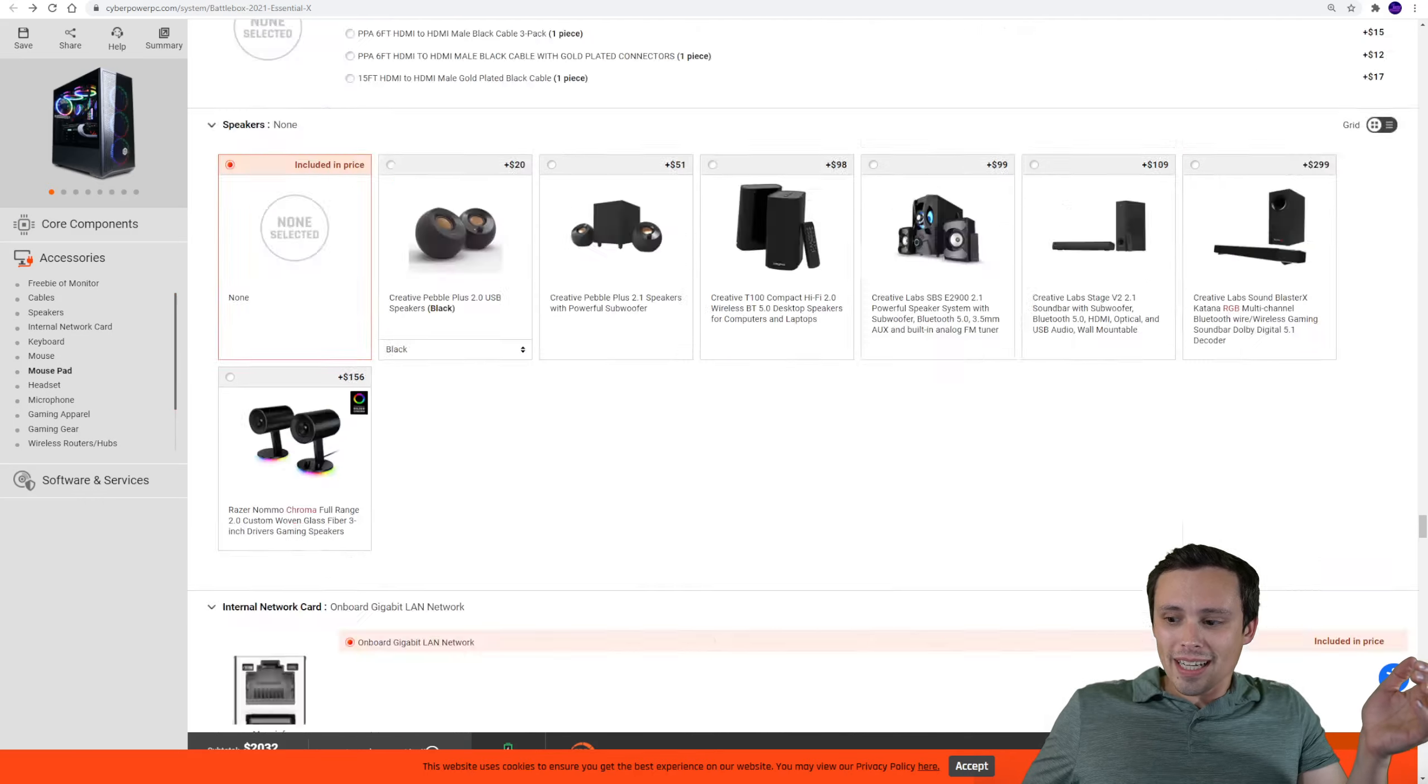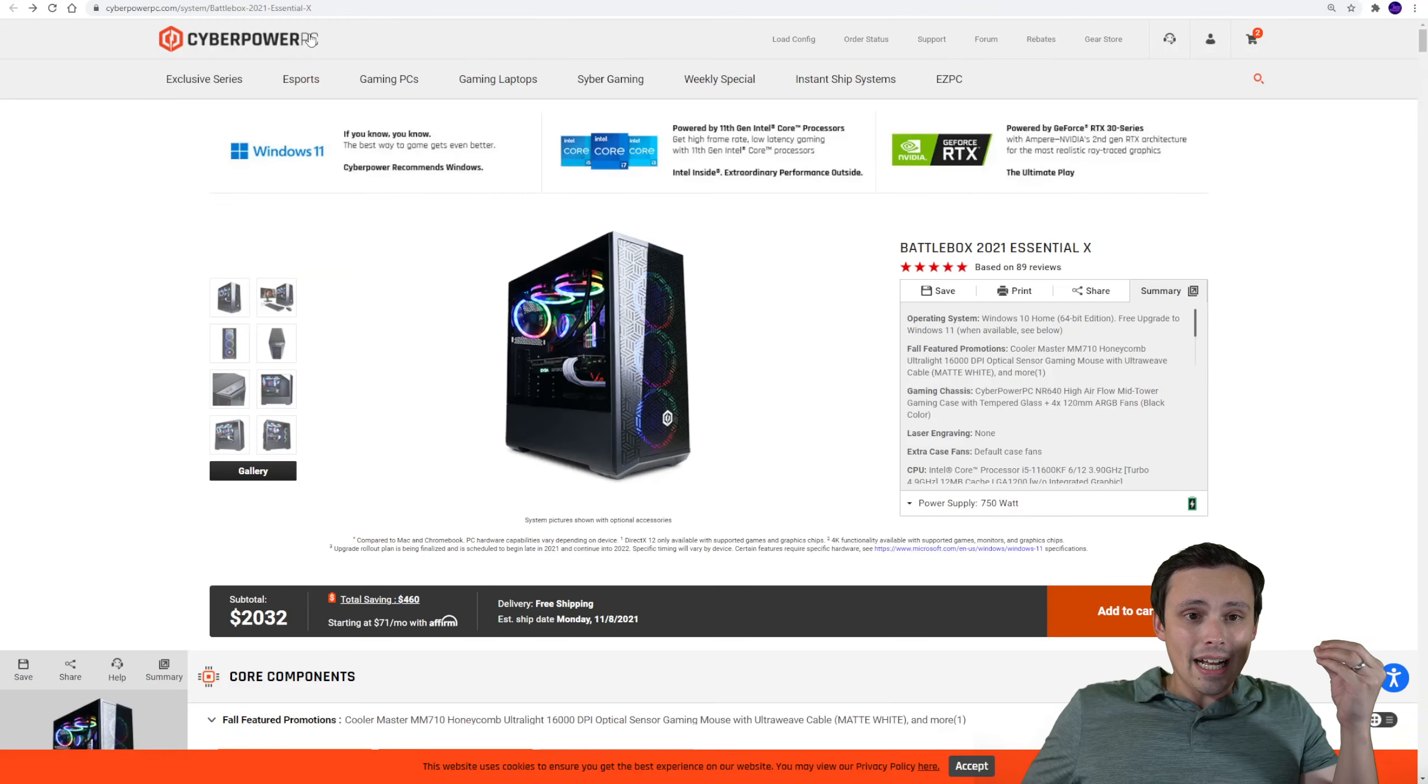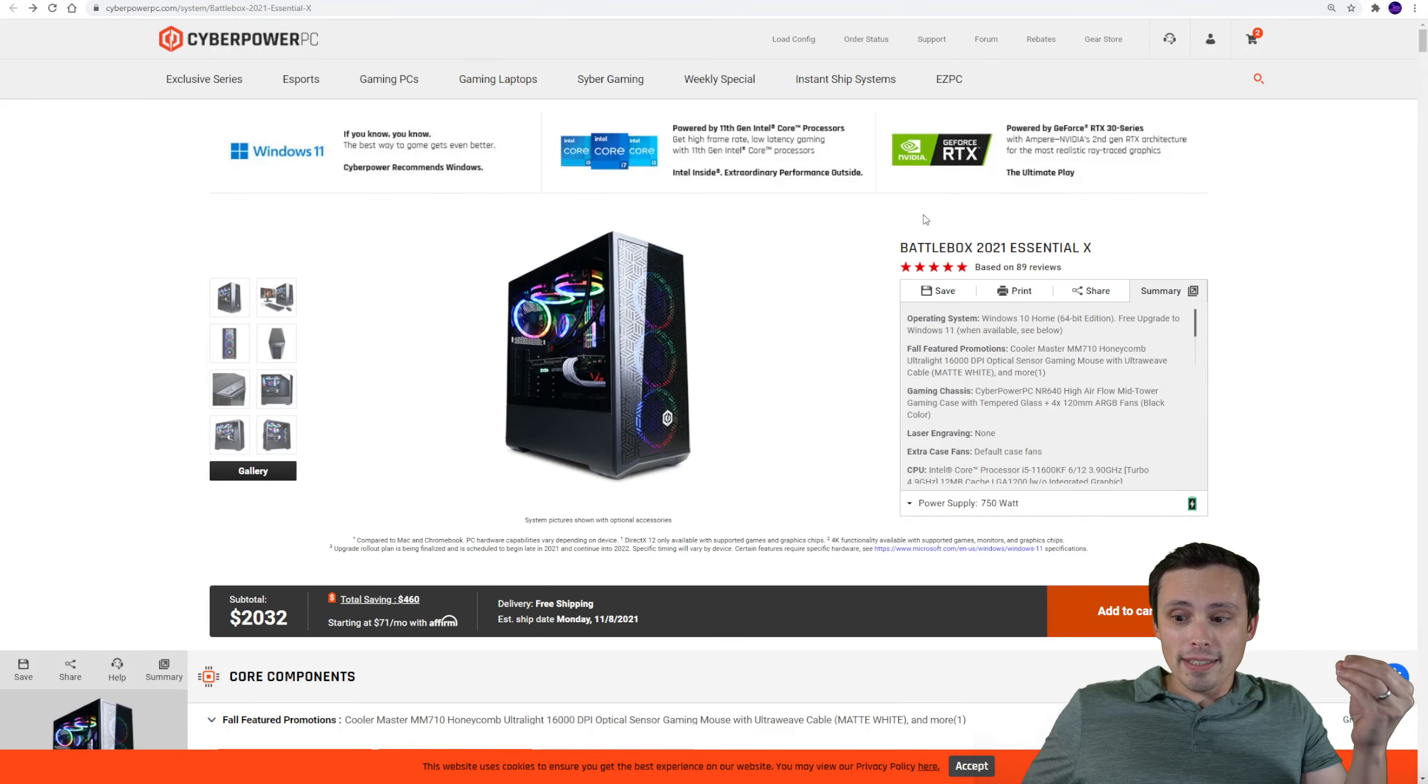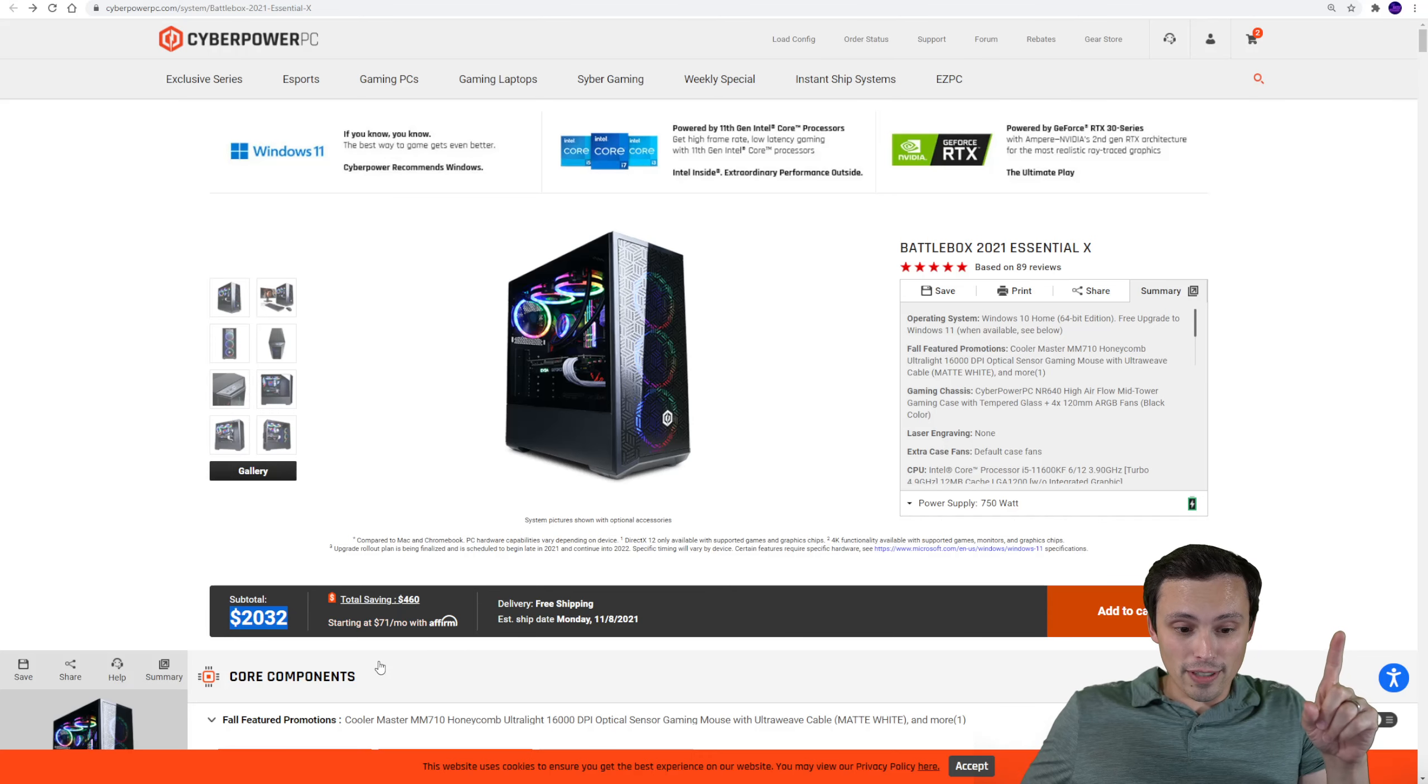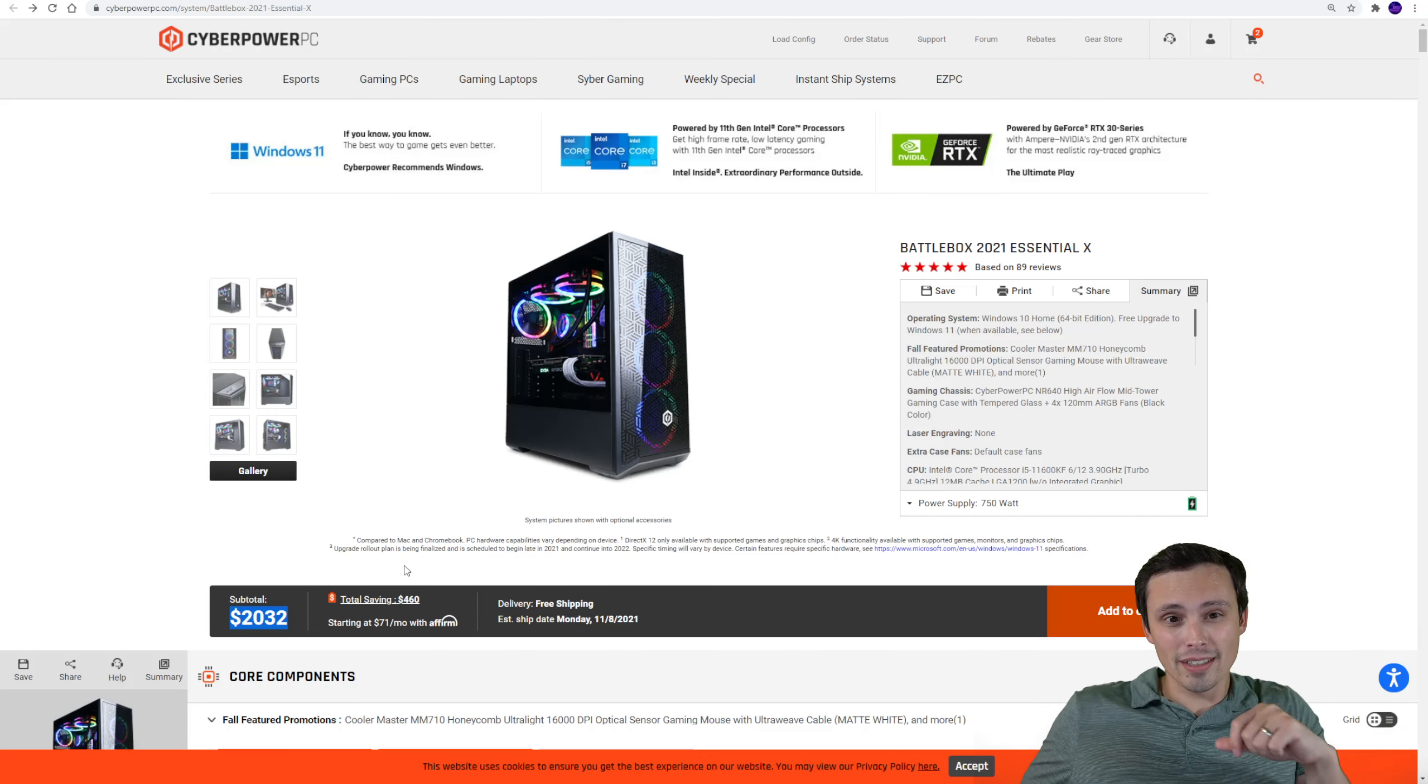Now what would this kind of a thing cost to actually just build at PC Part Picker? Because remember, we're getting this not for $2032, with that coupon code for 5% off you're getting this for $1,930.